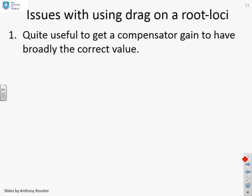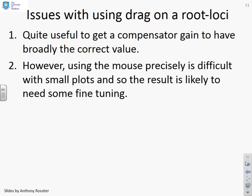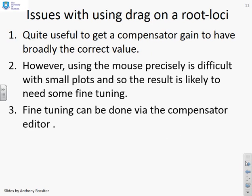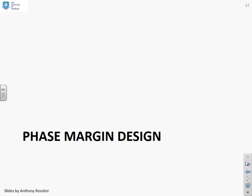Dragging the root loci is quite useful for getting a compensator gain with broadly the correct value. However, using the mouse precisely can be difficult with small plots, so you may need some fine tuning. Fine tuning can be done with the compensator editor. Next, we look at phase margin design.